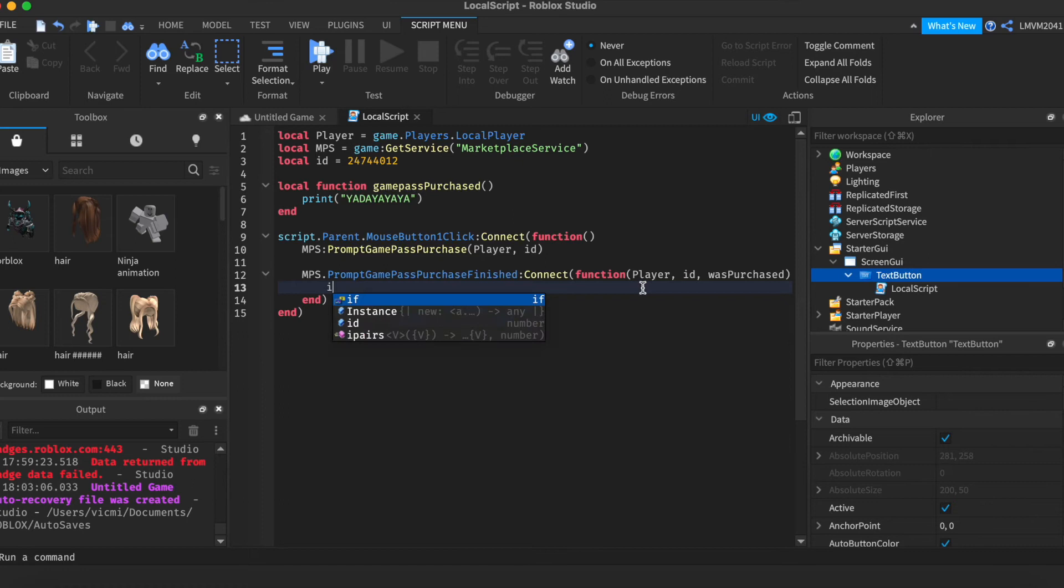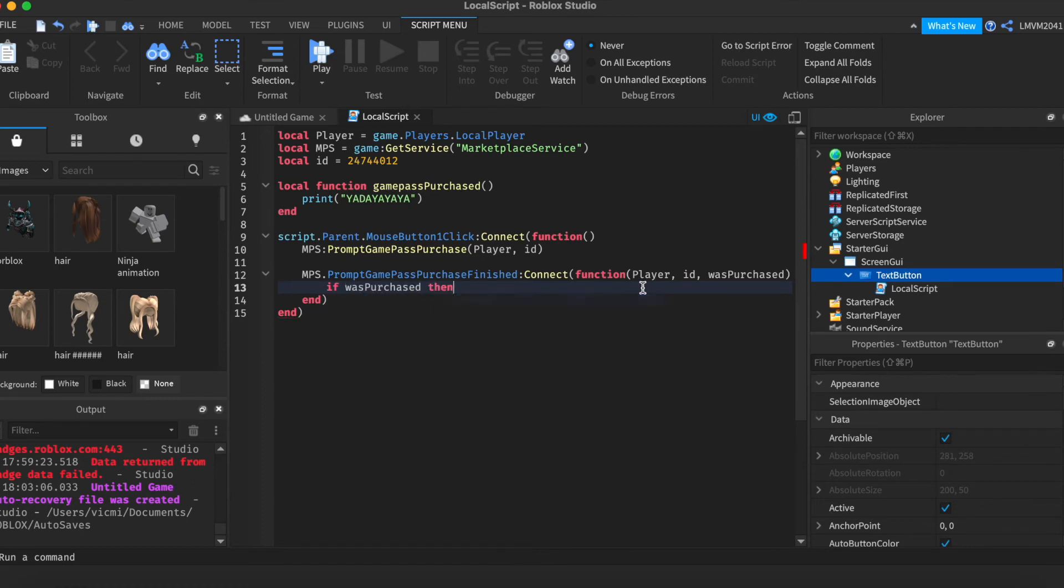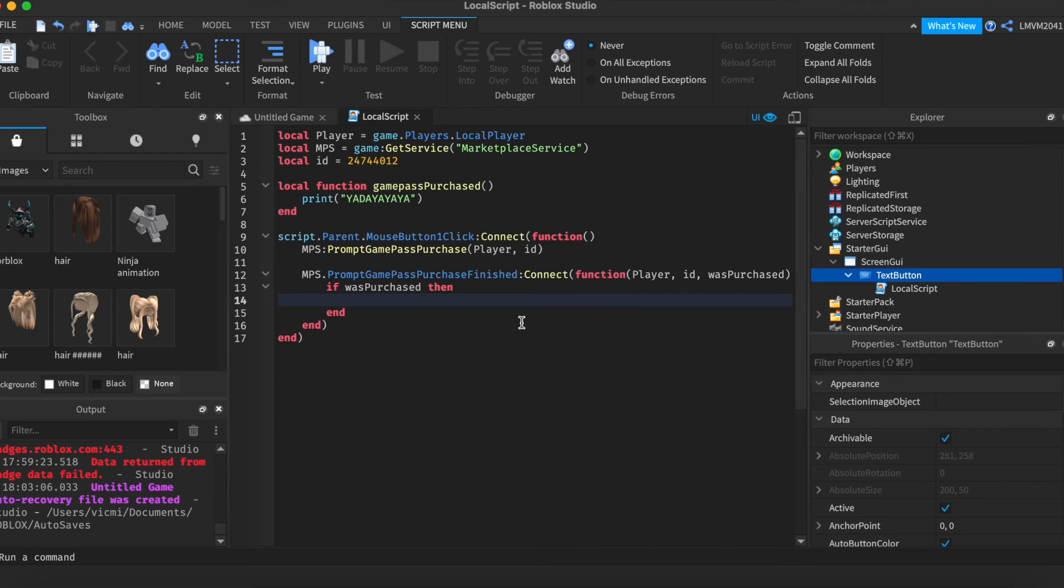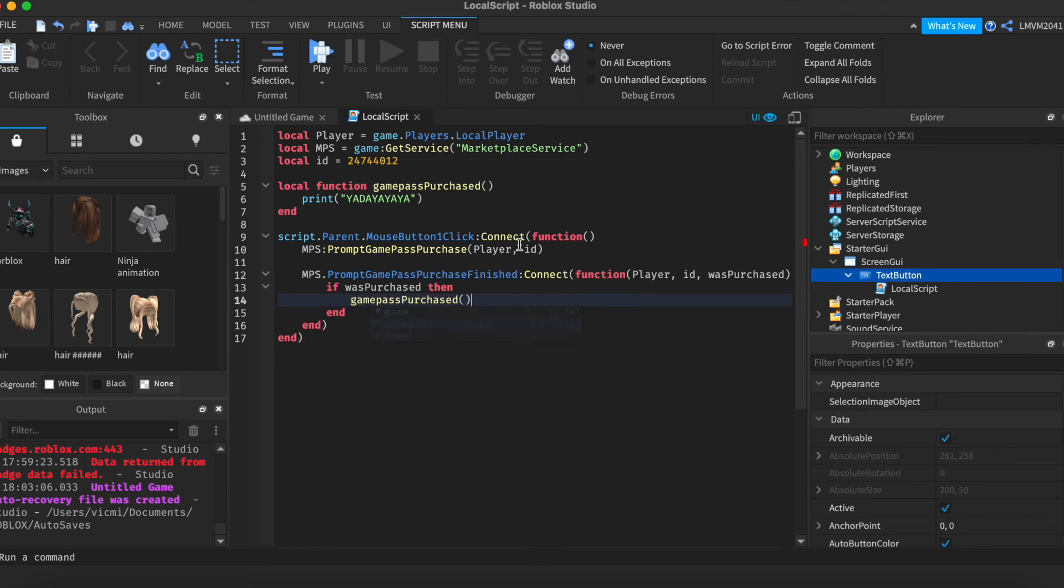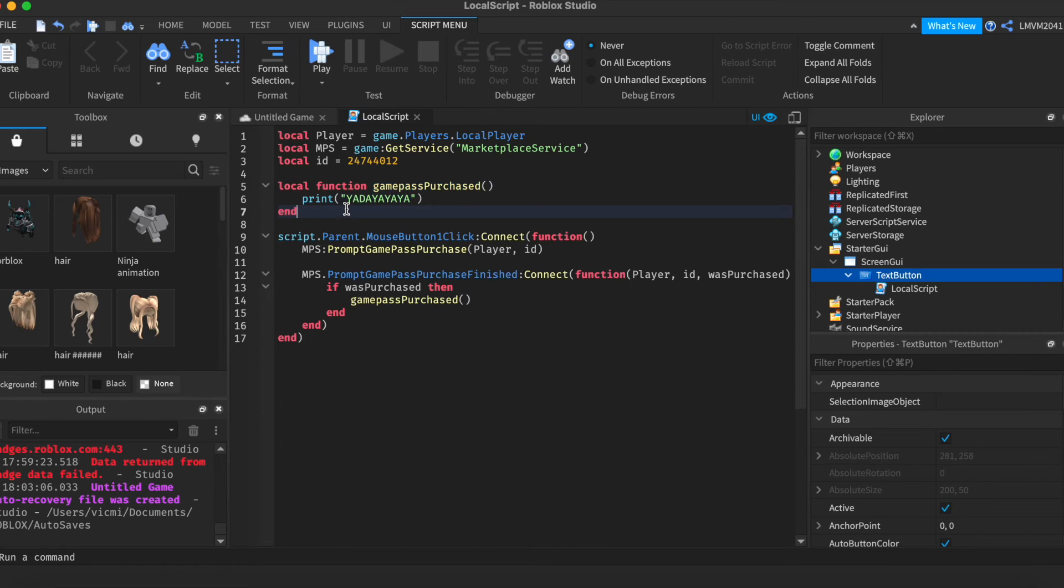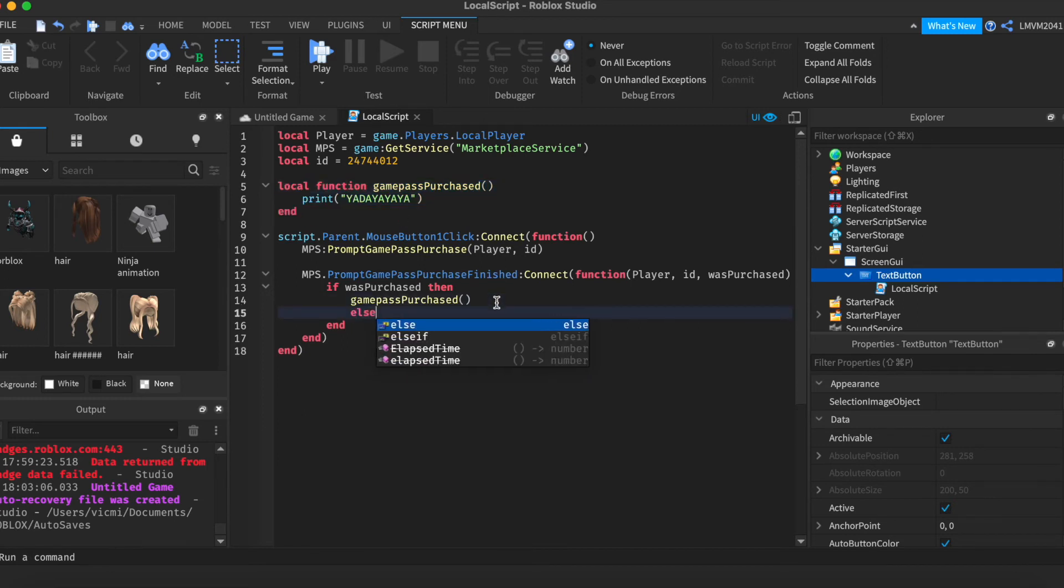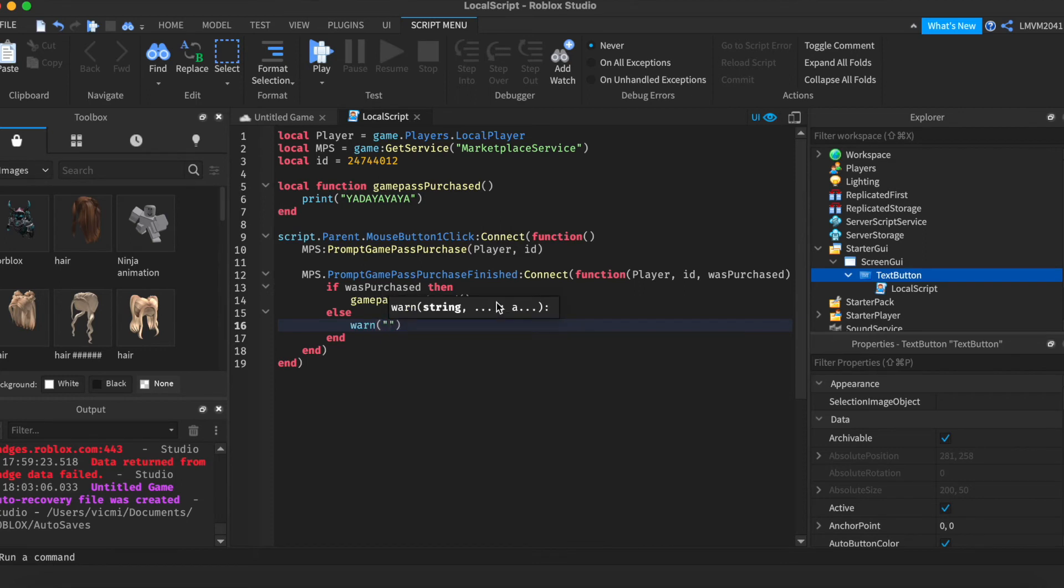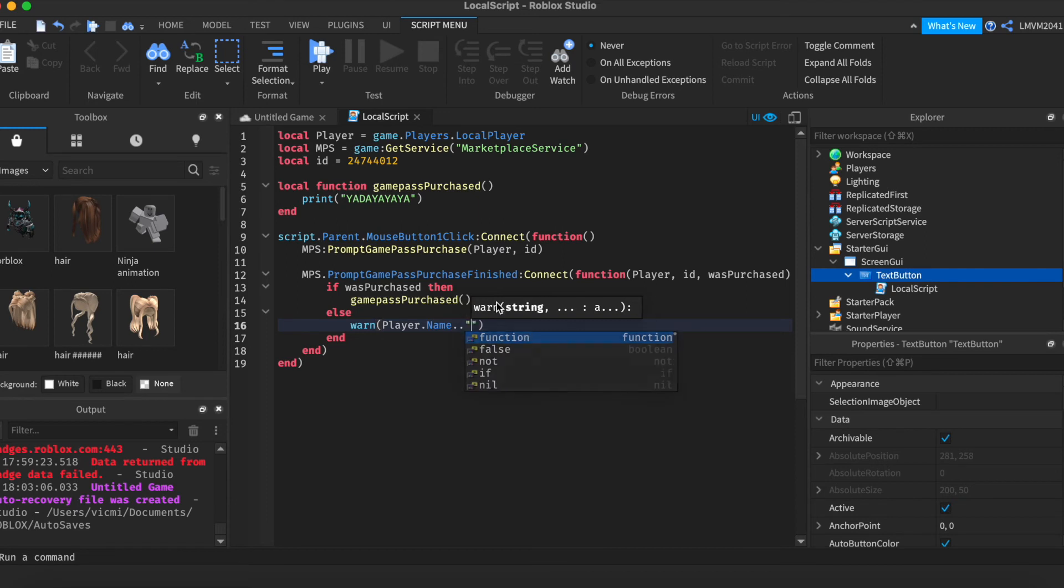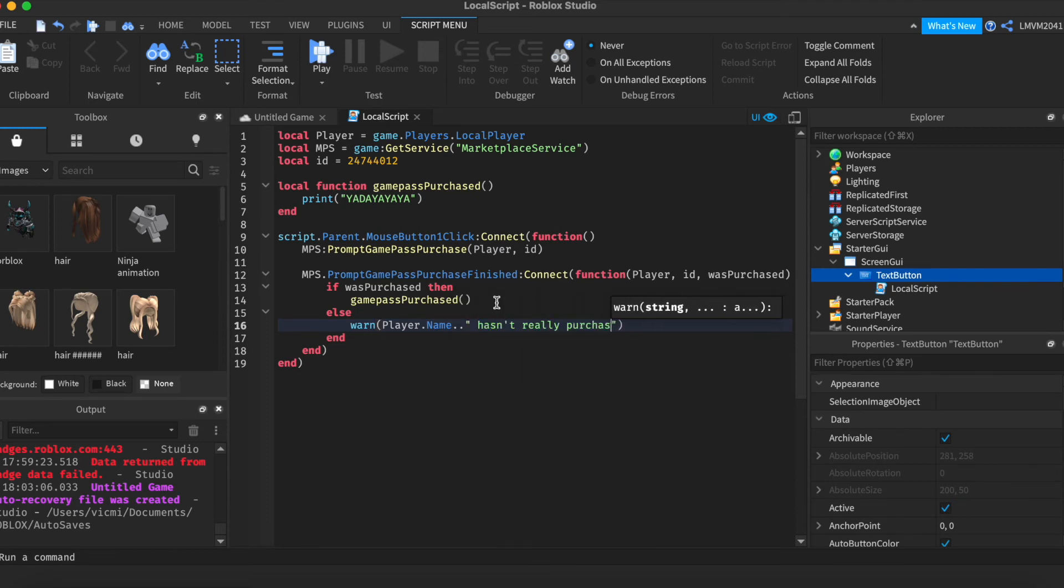Now we're going to do, if wasPurchased, then. So, if the Game Pass was indeed purchased, and the transaction is complete, we're going to go ahead and do Game Pass Purchased. Which is this function right here, that does whatever you said it wanted to do. If it was not purchased, then we're going to warn that the player hasn't really purchased the Game Pass.